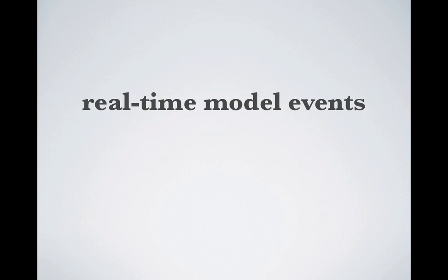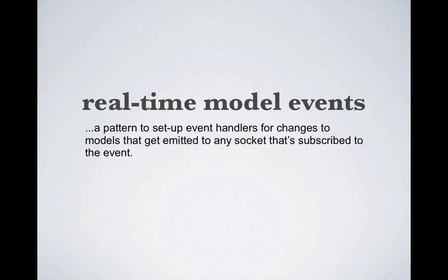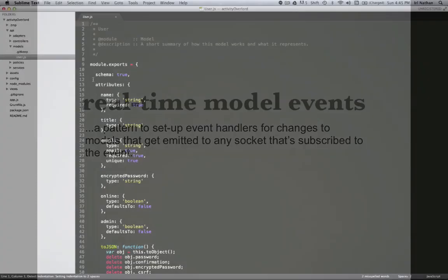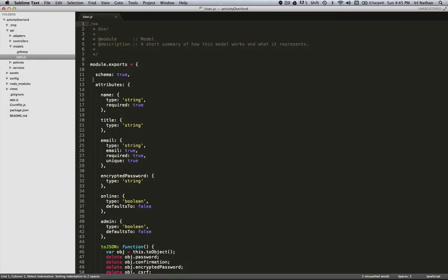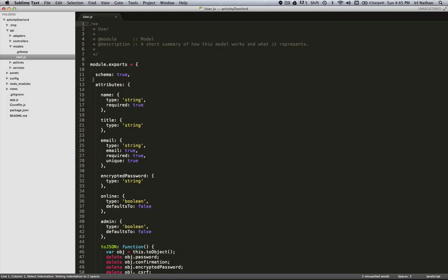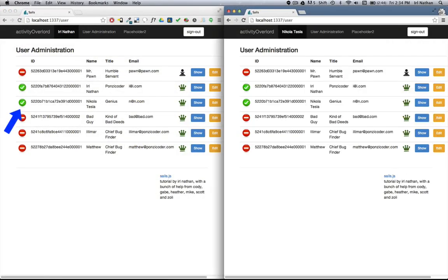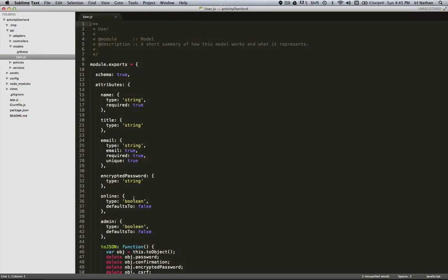Okay, but what the heck are real-time model events? Just like we create event handlers for DOM events using jQuery, I'm going to show you a pattern to set up event handlers for changes to models that get emitted to any socket that's subscribed to the event. Currently, we have a user model in ActivityOverlord. One of the attributes of that model is a Boolean called online. We want to know whenever the value of online changes so that we can provide a real-time update to the user administration page whenever a user logs in or out of the application. So where do we put our code?